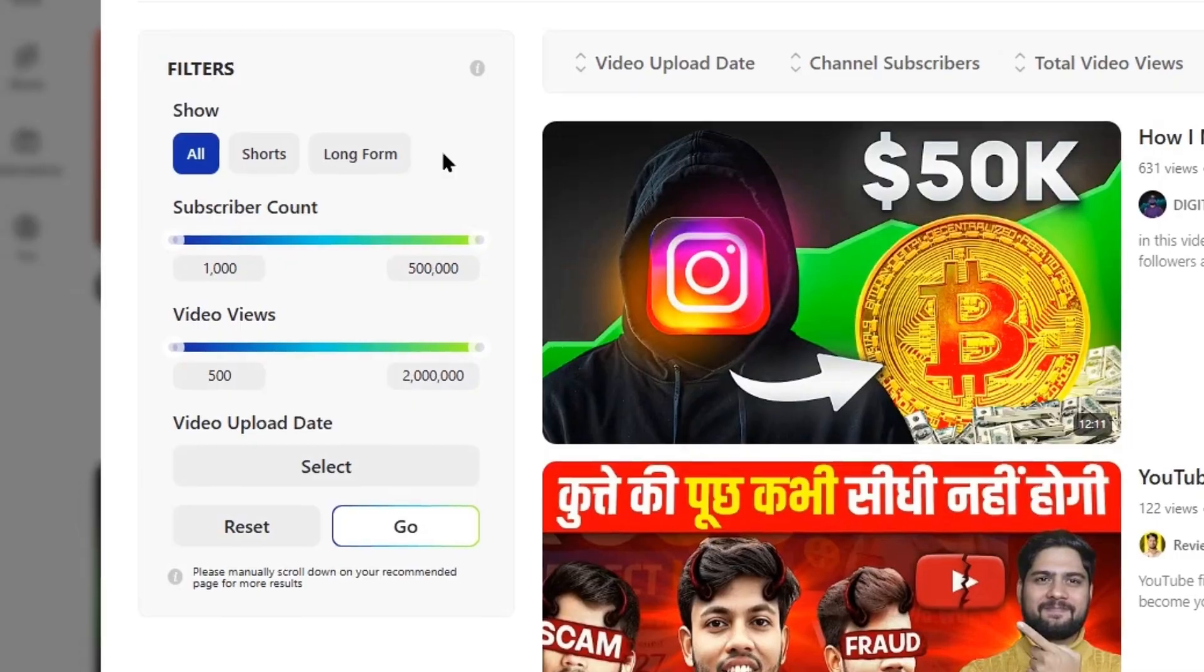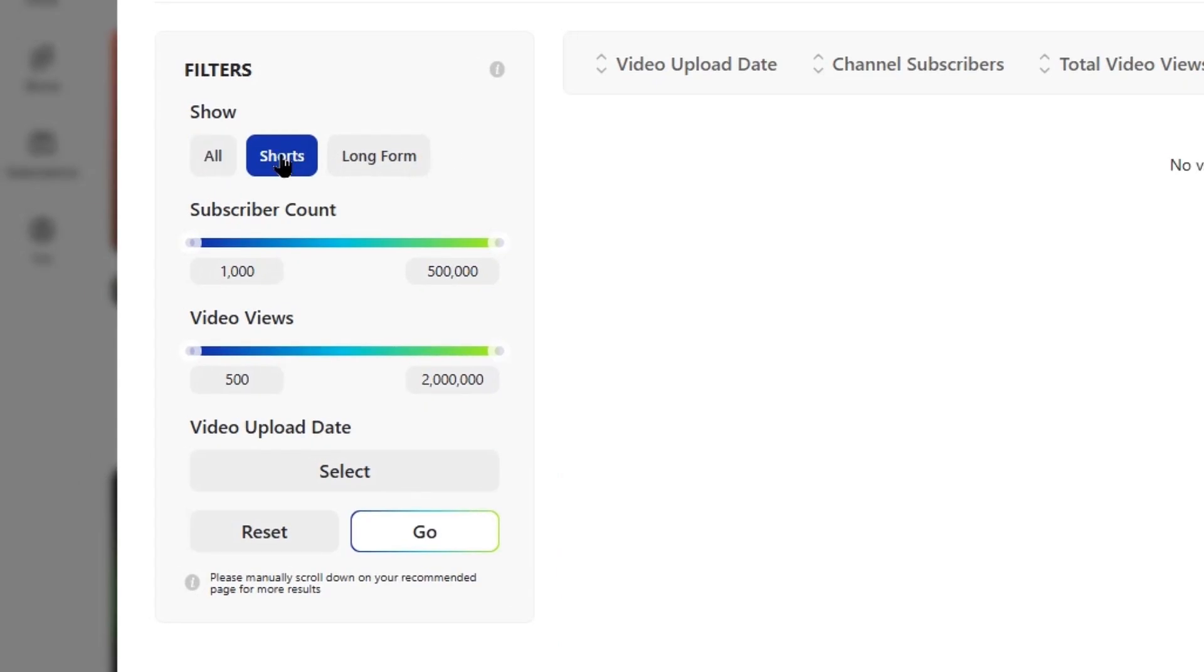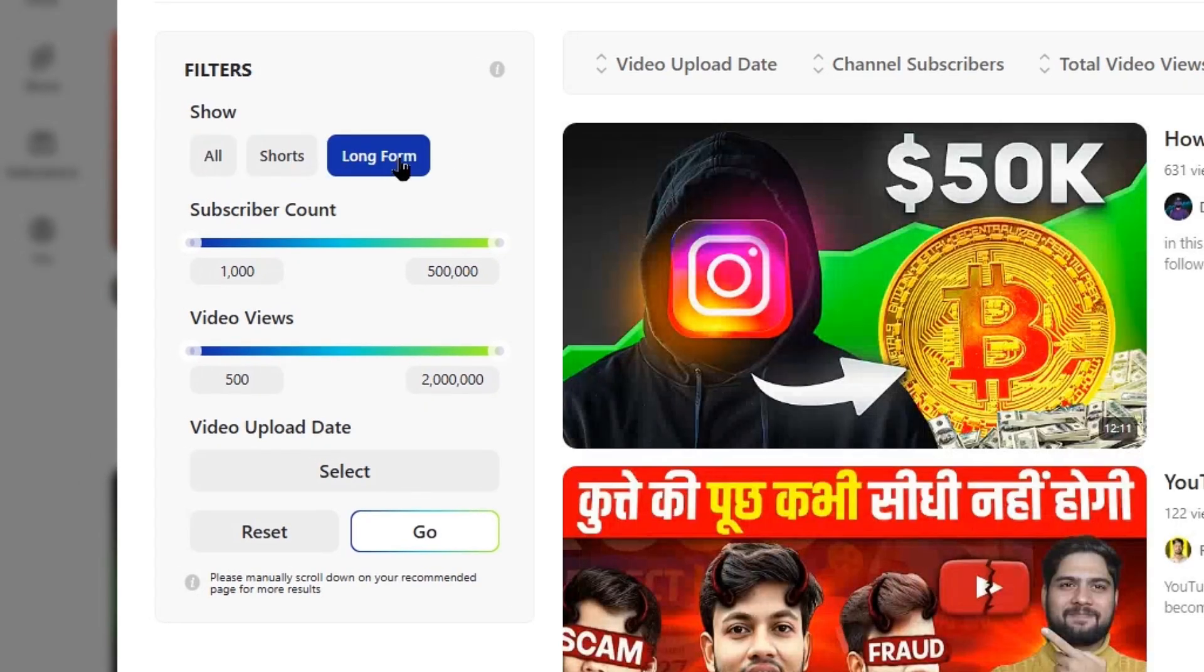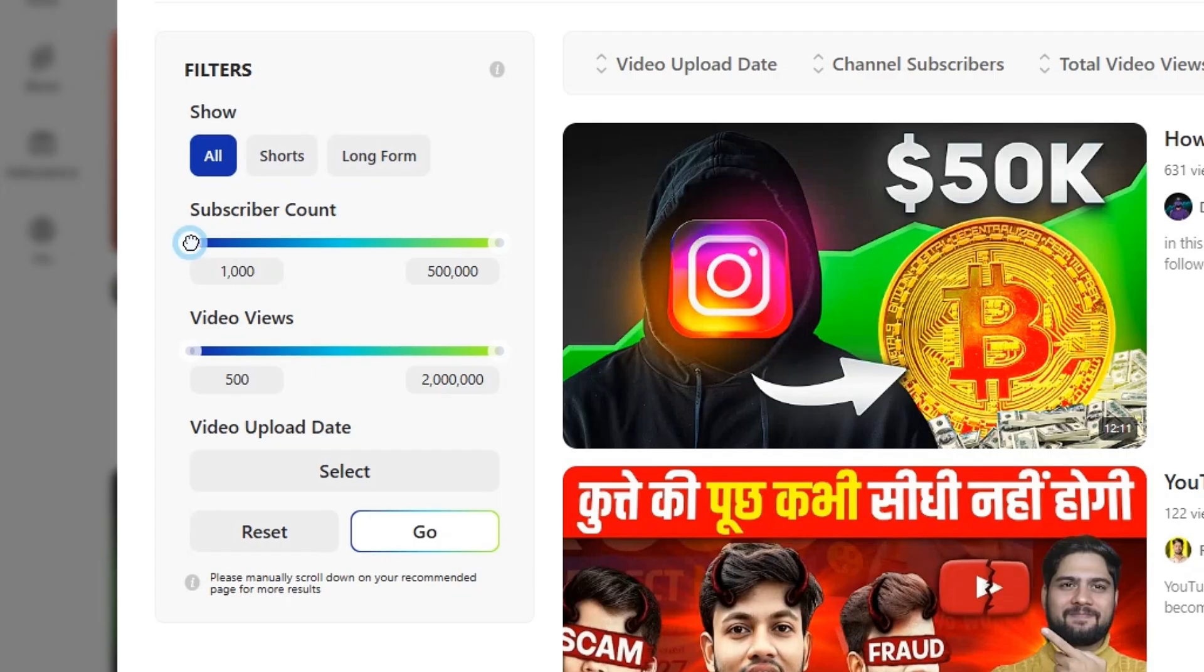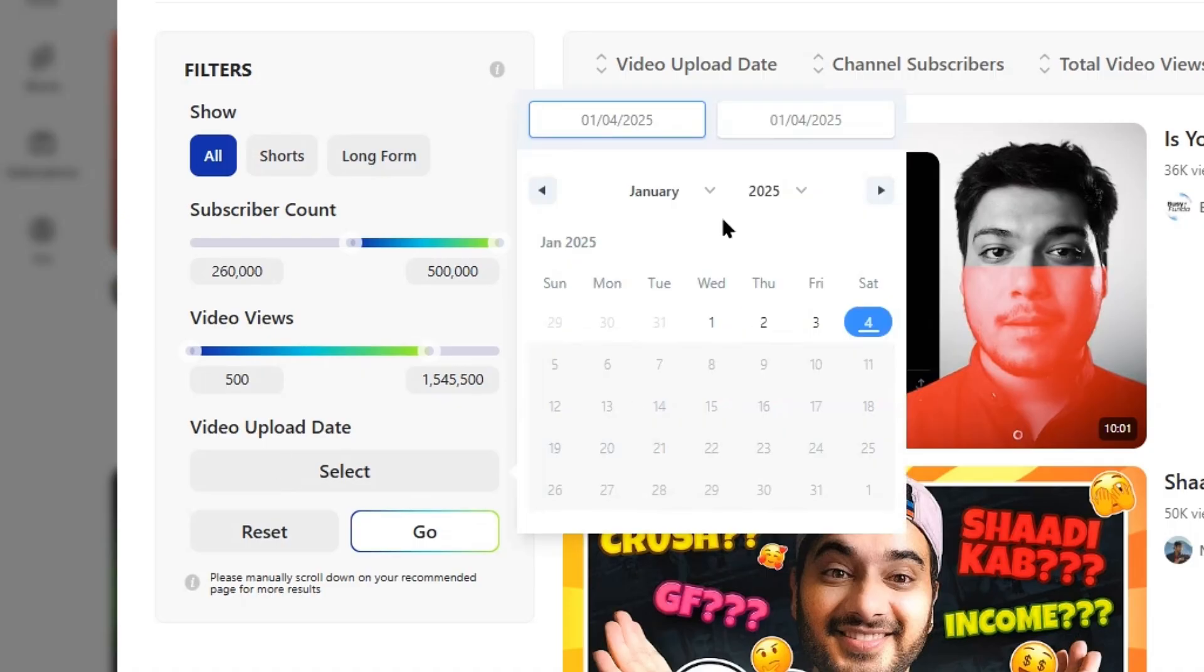You can also use the advanced filters from the left sidebar. We can filter shorts and long forms. We can filter videos by a specific subscriber and views range. If I want to see videos that were a little bit more recent, like this month, I can just literally filter on that.